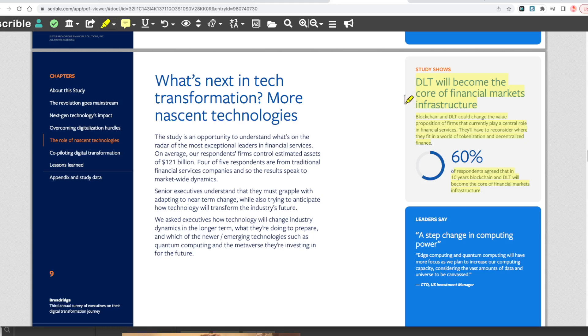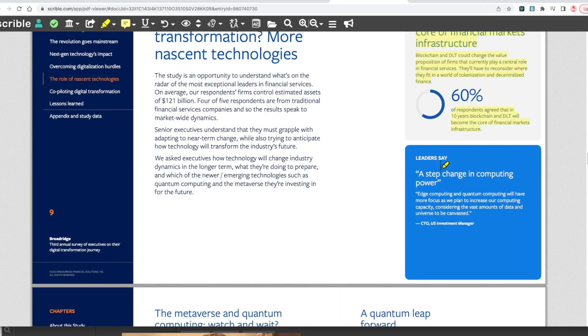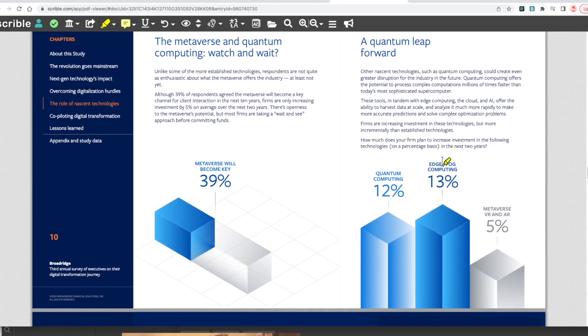The study shows DLT will become the core of the financial markets infrastructure. We've been talking about this for two, three years about how it's going to transform banking. Blockchain and DLT could change the value proposition of firms that currently play a central role in financial services. They'll have to reconsider where they fit in a world of tokenization and decentralized finance. 60% of respondents agreed that in 10 years blockchain and DLT will become the core of financial markets infrastructure.